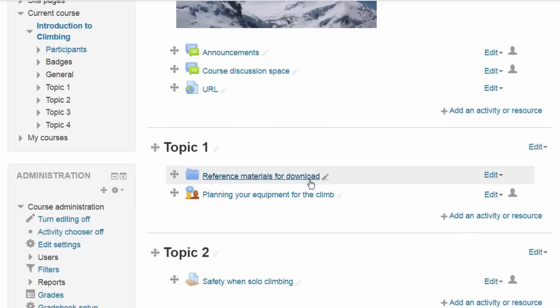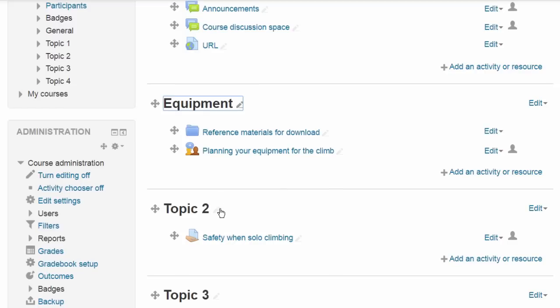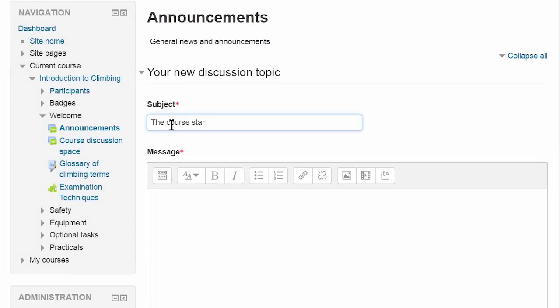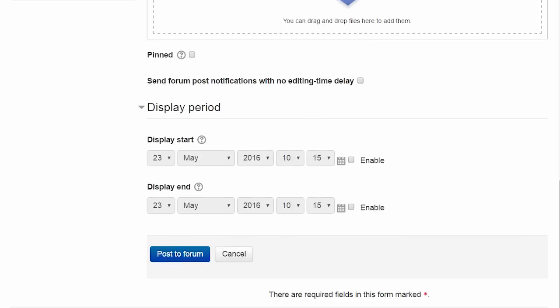Overall workflow is improved in Moodle 3.1 with inline editing and in-page confirmations. The clicks you save will add up.